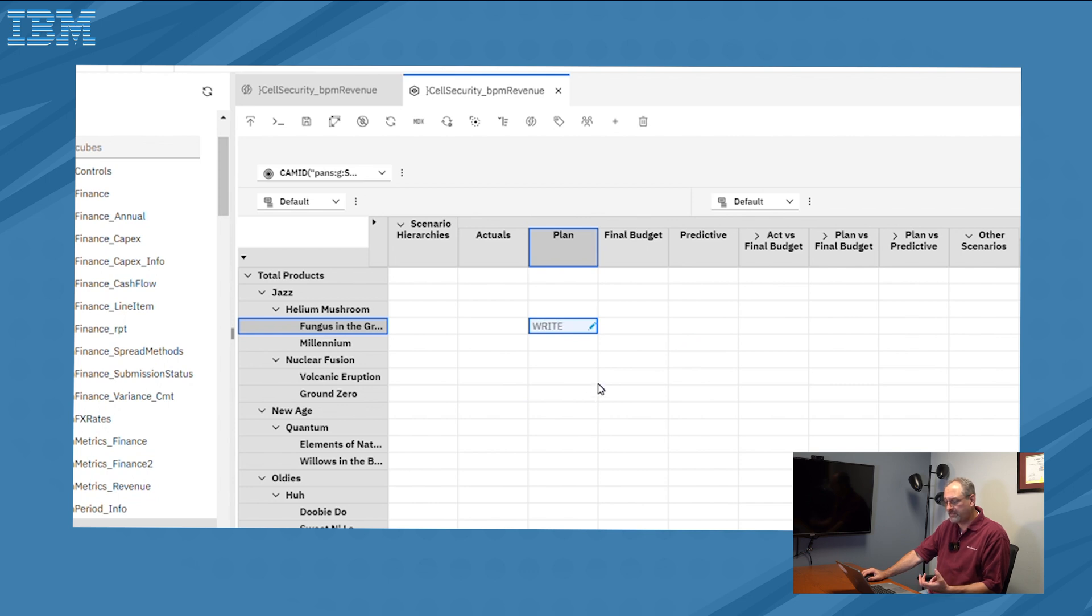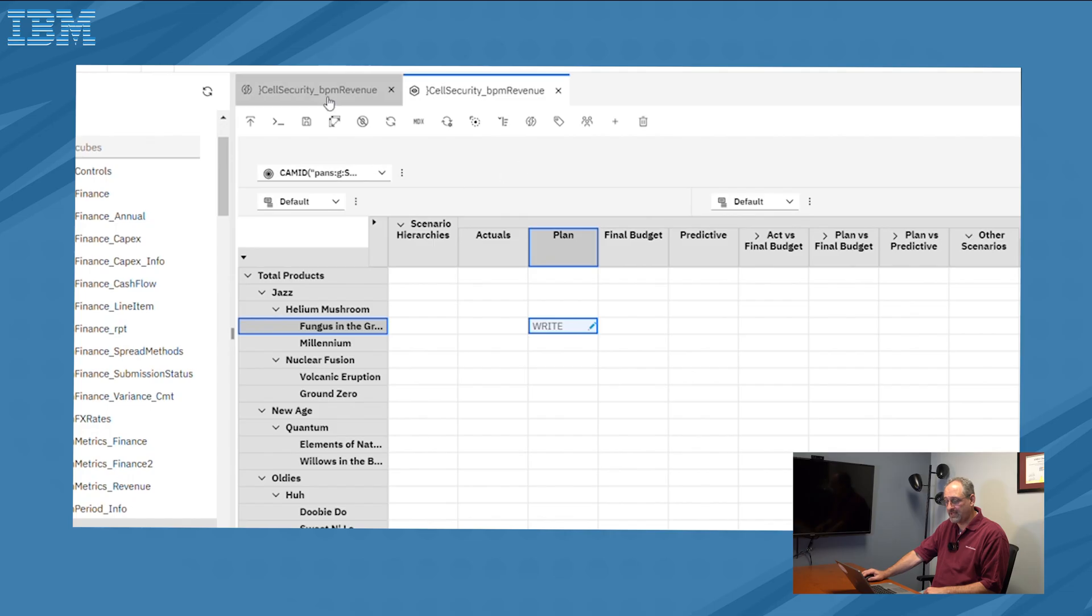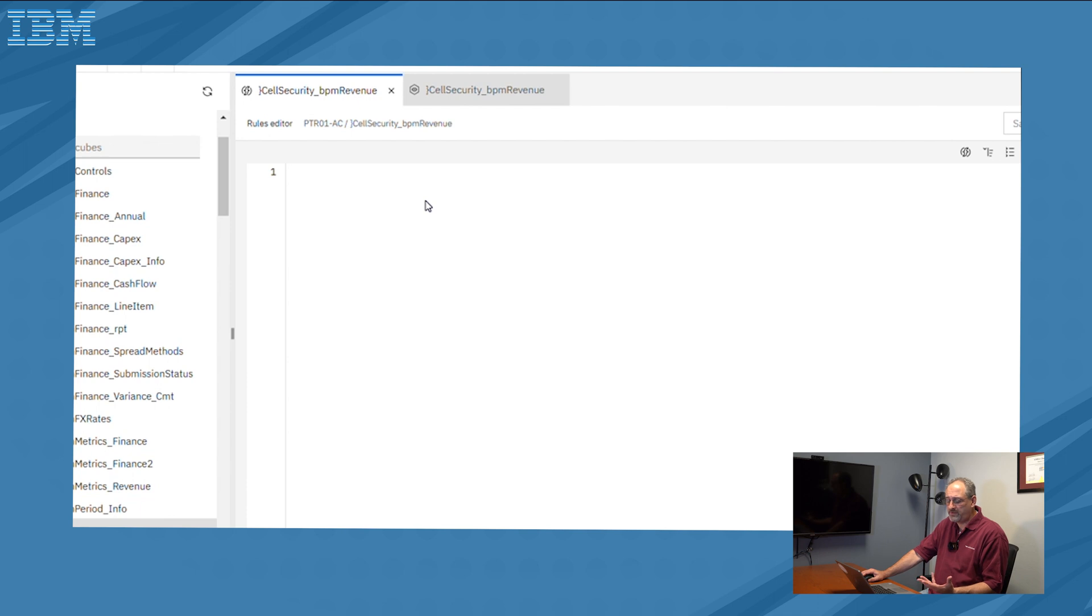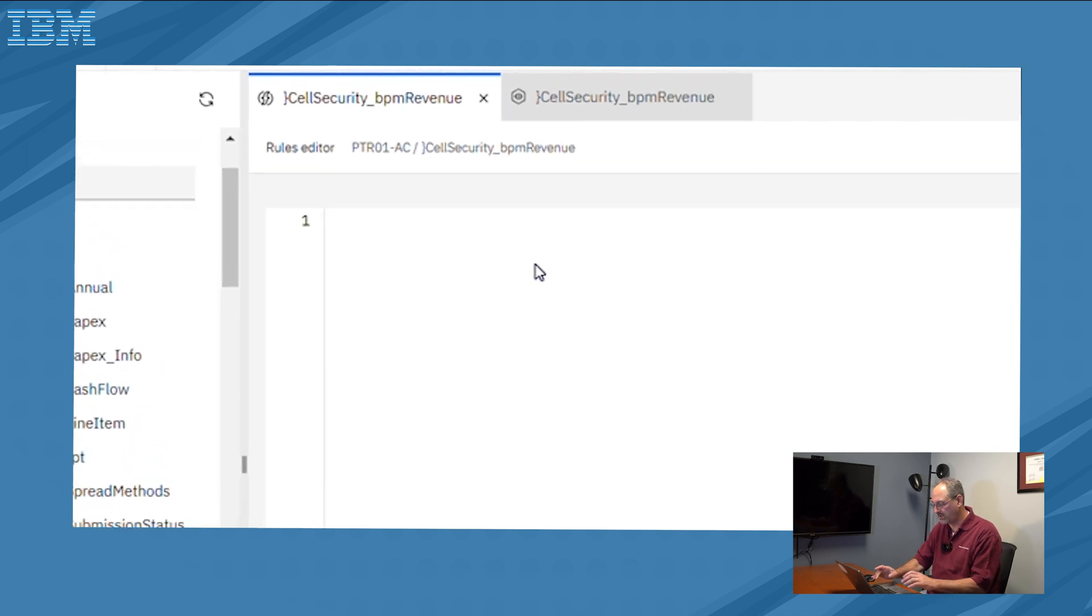But what I also have the ability to do, and what we often did in the legacy tool set is, based on all the possible combinations, instead of creating security manually, we often do it as a rule. And that's where the other tab comes into play. The other tab is the rule editor that will allow us to create security. So for this particular case, I'm going to create a simple rule.